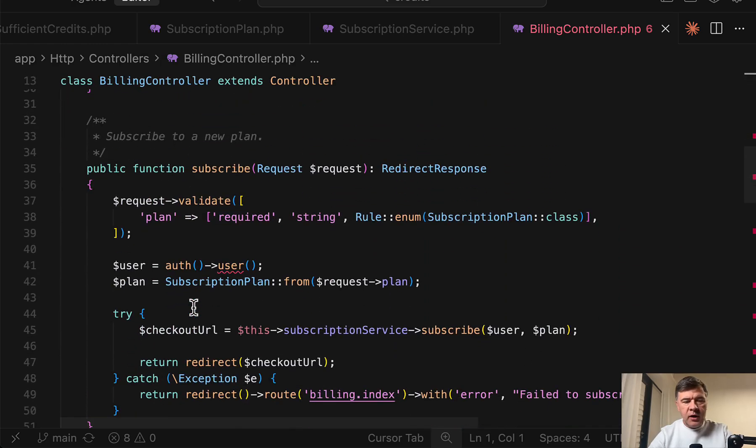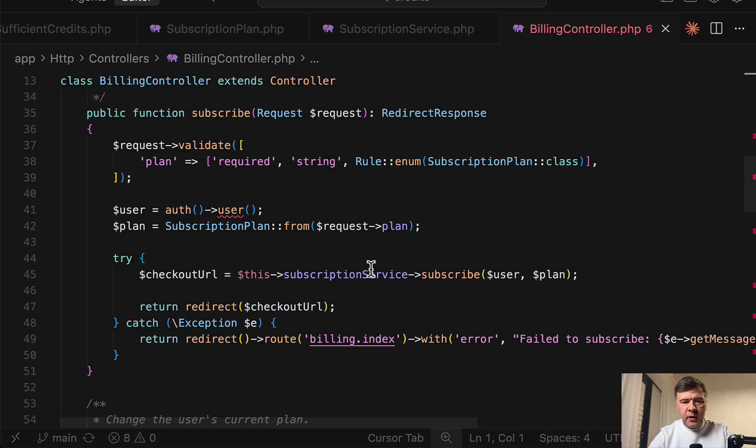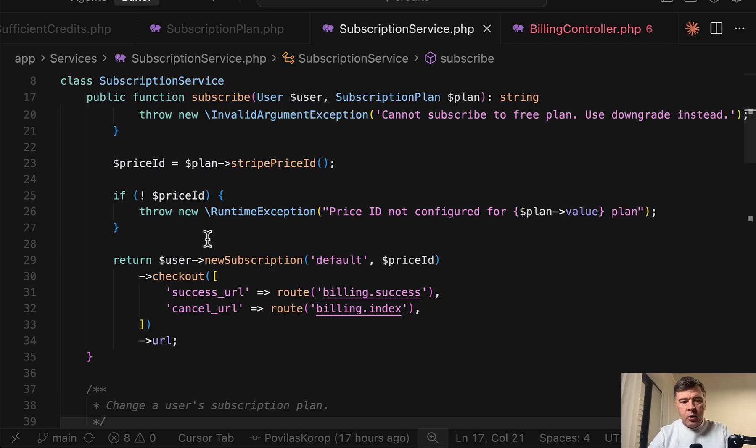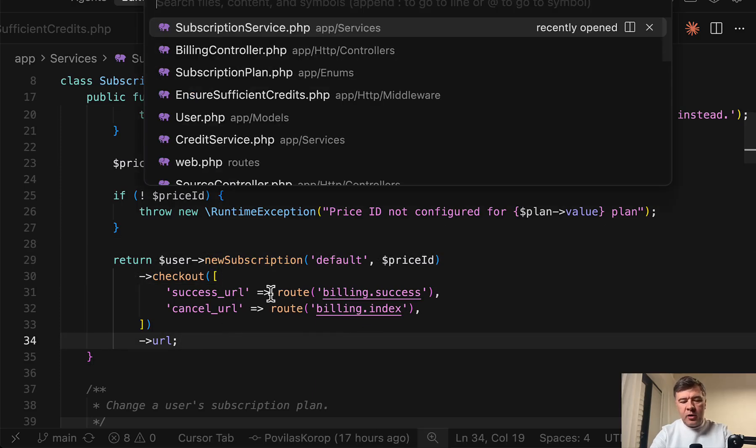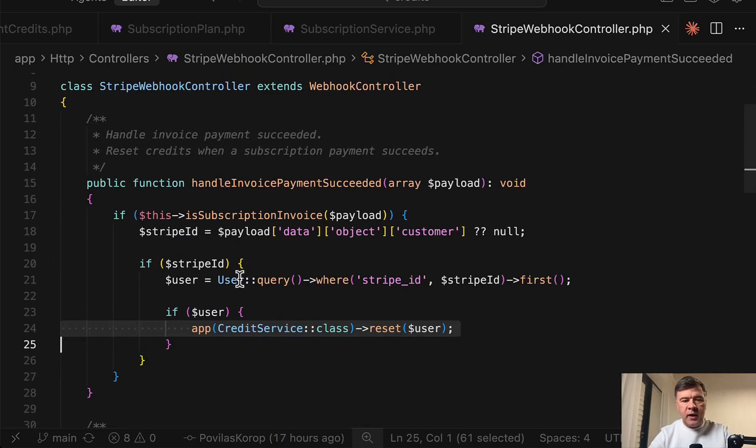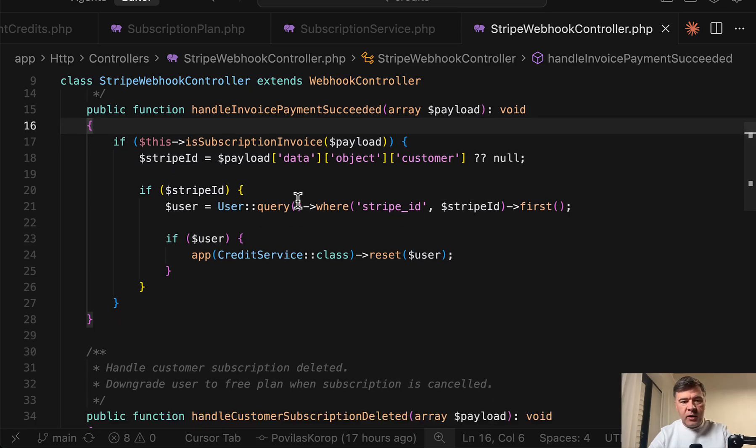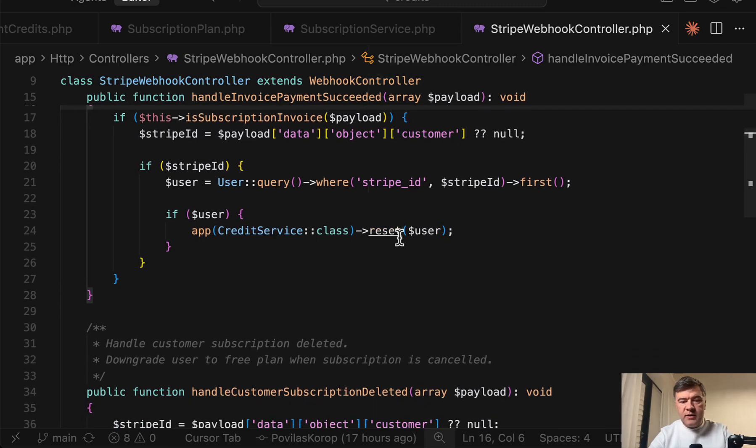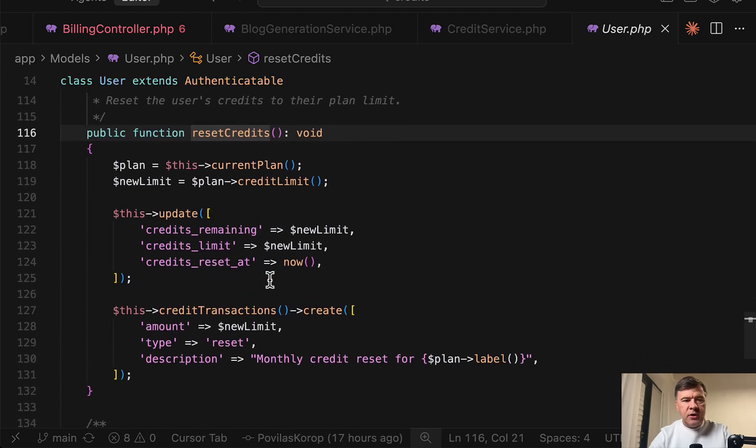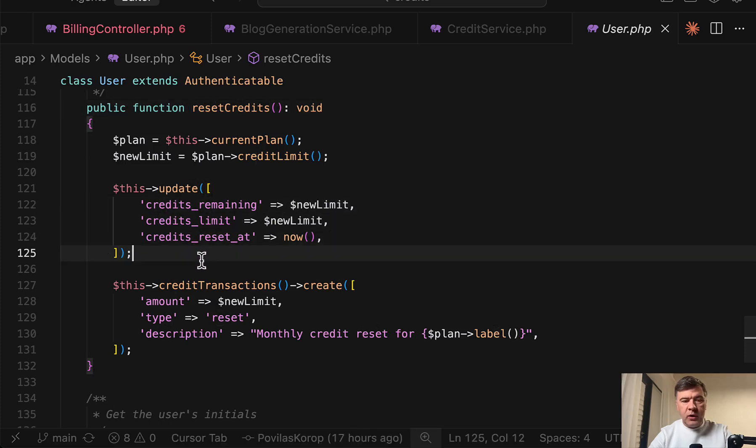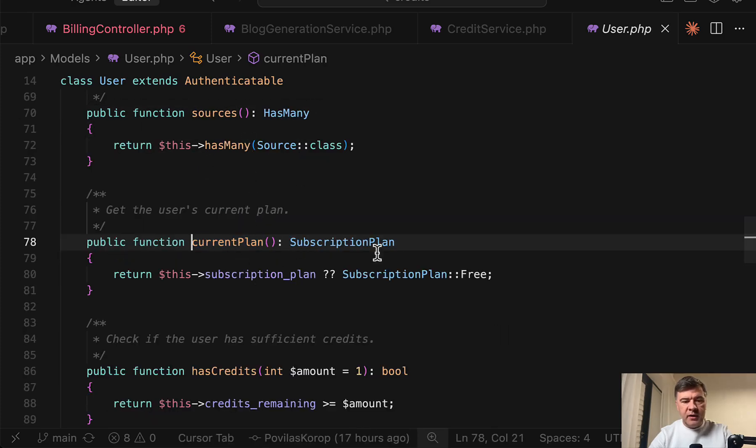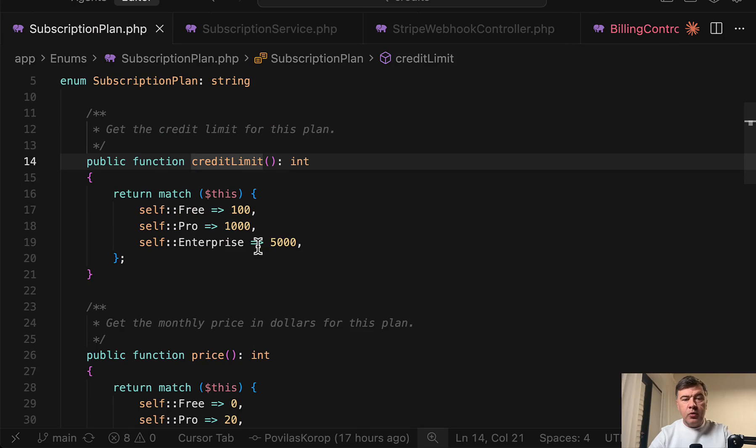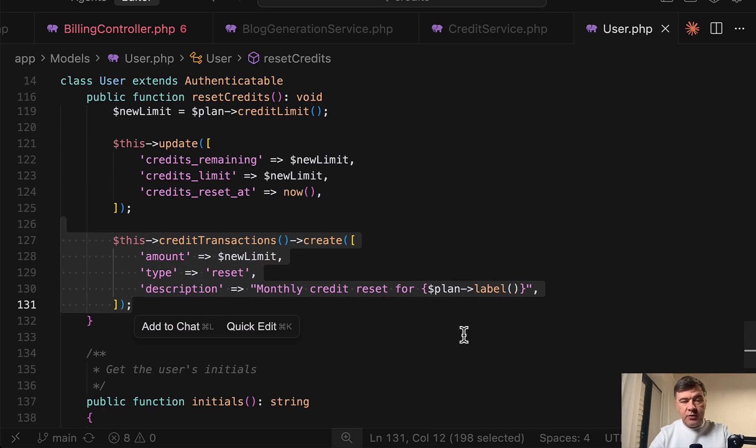Now what happens if someone subscribes to the plan? We have billing controller here and it's powered by Laravel cashier. But this is probably the main thing we need to take a look at. In subscribe method, subscription service subscribe method calls the method of user powered by Laravel cashier. And then on the backend, we have Stripe webhook controller with handle invoice payment succeeded. And this is where we reset the tokens, the credits. So if everything is successful, then we have credit service reset method, which calls user reset credits method in its own turn. And then this is where the credits update happens. So we update those three fields according to the plan and that new limit is in the plan. So current plan is a subscription plan from the database. Then that plan, as you saw already in the enum has credit limit number returned. And again, with resetting the credits, we also add credit transactions. So this is what happens when someone subscribes to the plan.